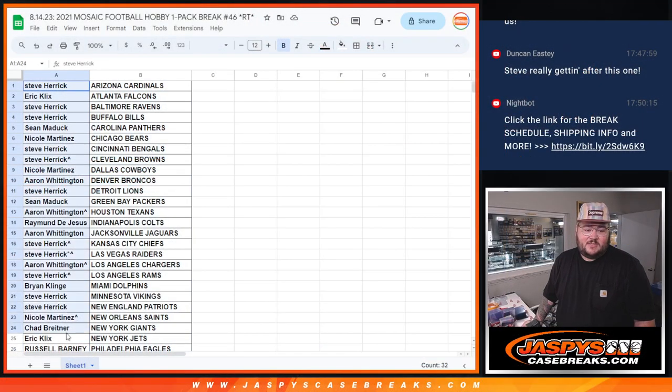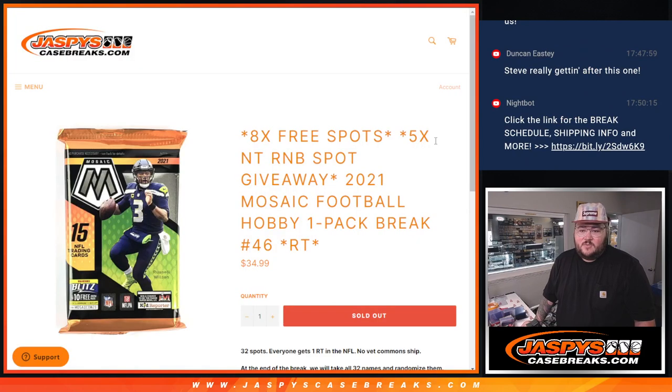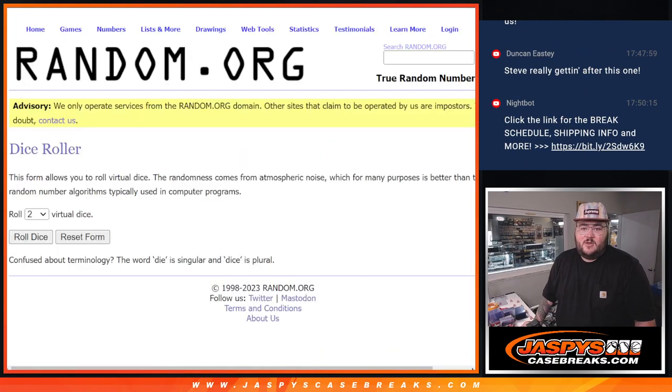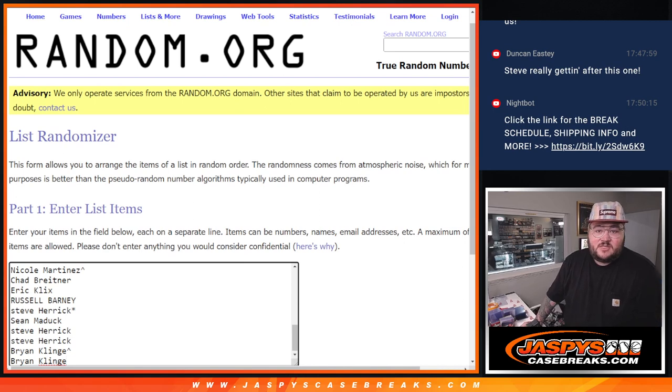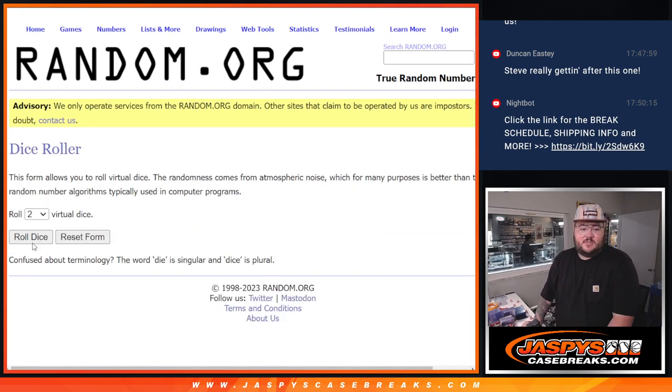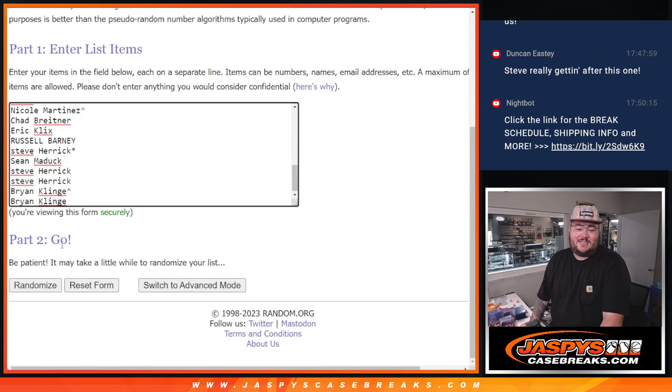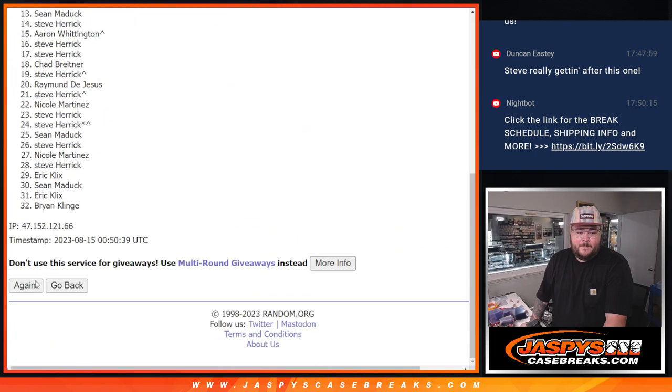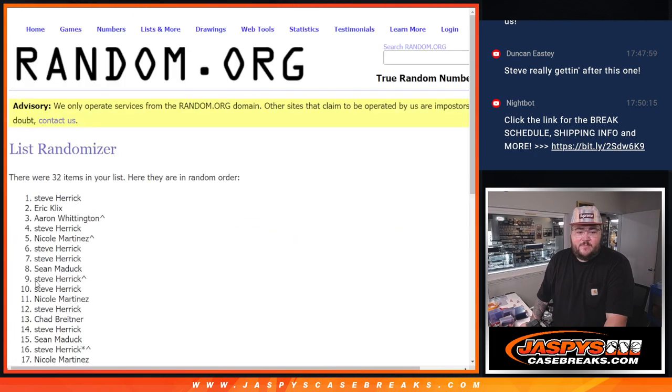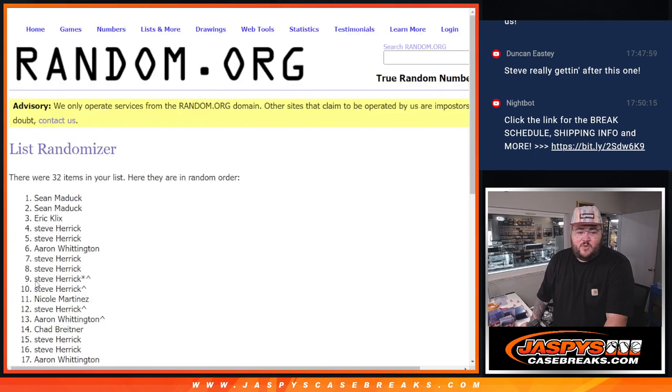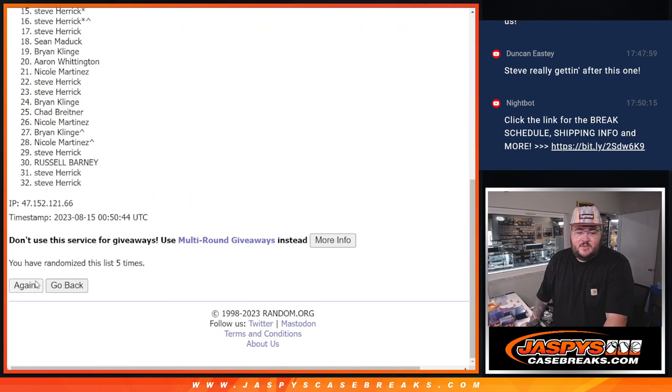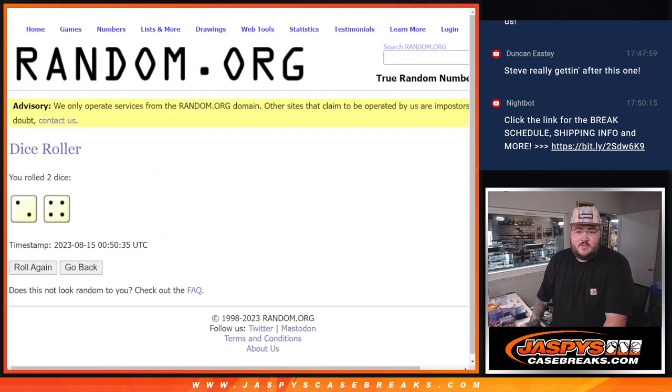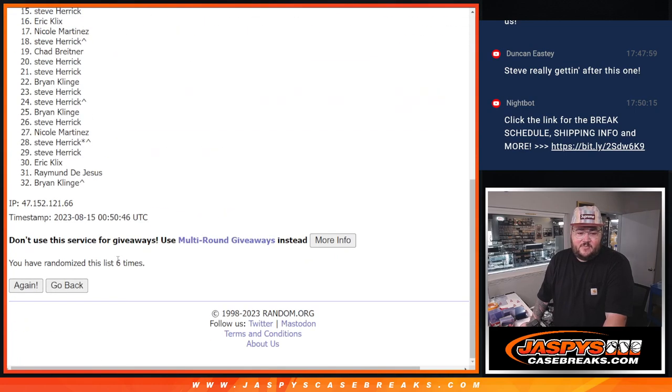Five spots, top five gets into the RNB right here. Last fresh dice, last fresh list. Let's roll the dice and randomize folks. Thanks again, good luck. Two and a four, six times. One, two, three, four, five, and six. Sixth and final time.